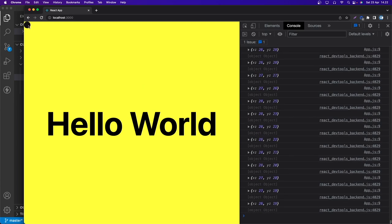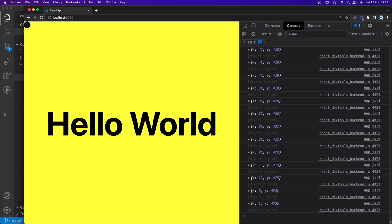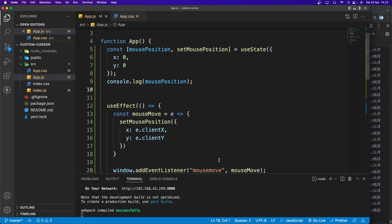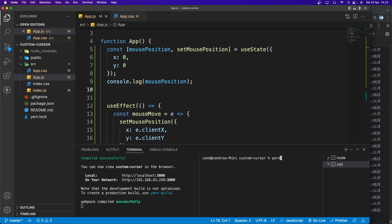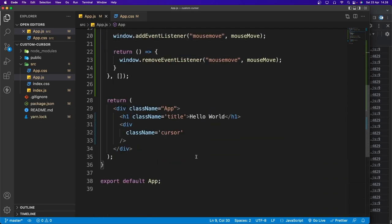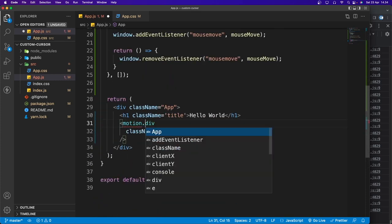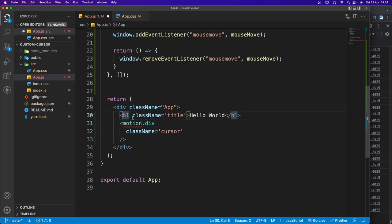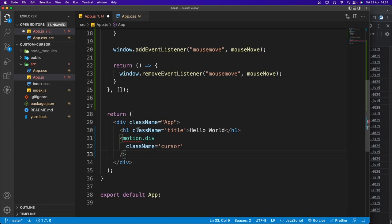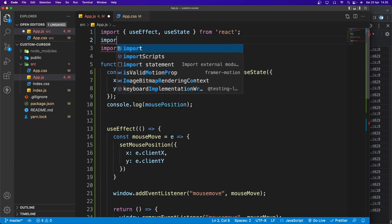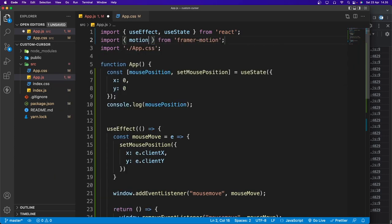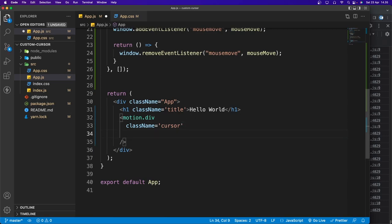Now we need to set the position of the circle using these values, and we'll do it with Framer Motion. Let's open a new terminal and run: yarn add framer-motion. Once installed, to use Framer Motion we simply put 'motion.' in front of the HTML tag — in this case, motion.div. We also need to import motion from 'framer-motion'.